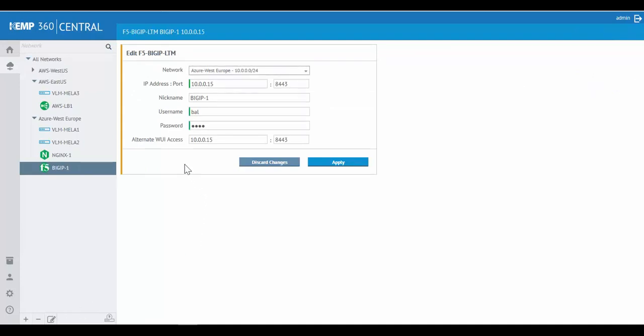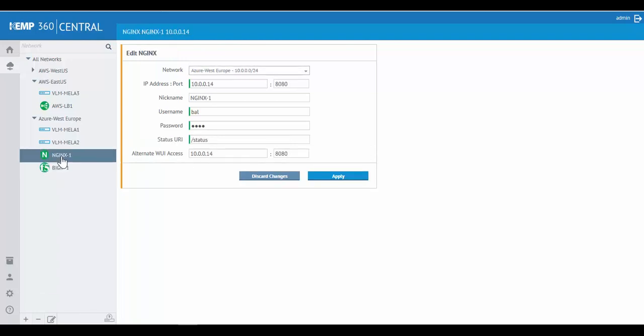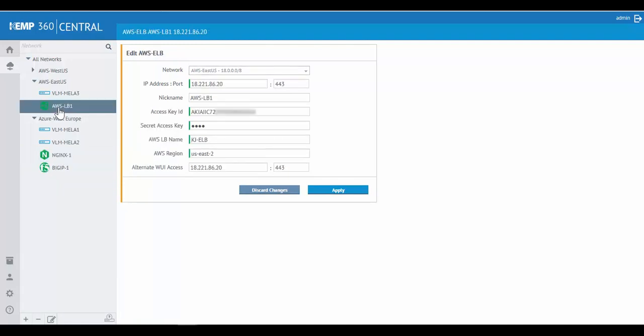Some of the other third-party ADCs may require additional fields in order to connect. For instance, NGINX will require the status URI. And AWS will require several additional fields, such as access key ID, secret key, LB name, and region that the load balancer is running in.